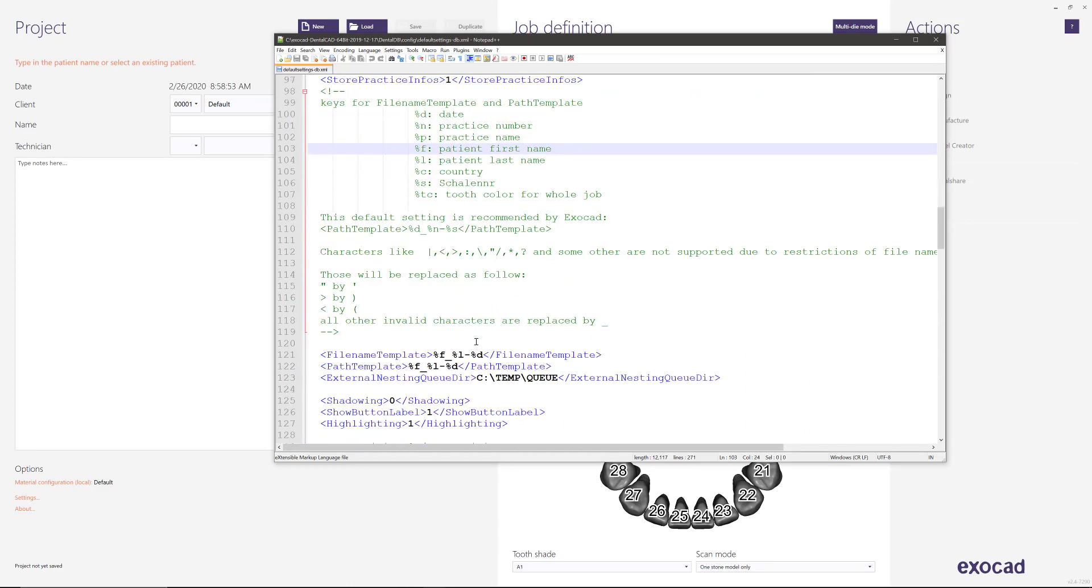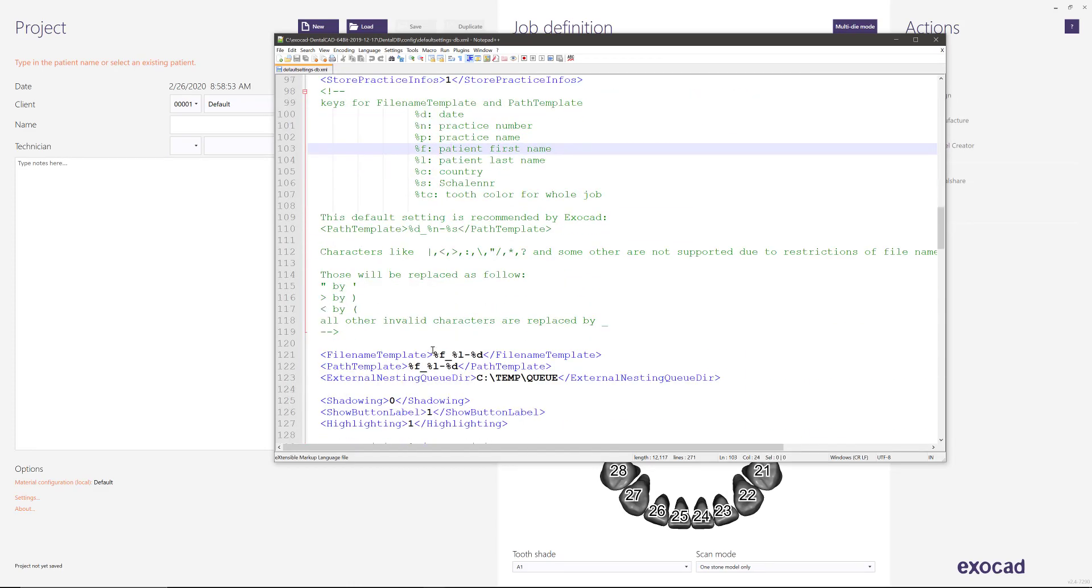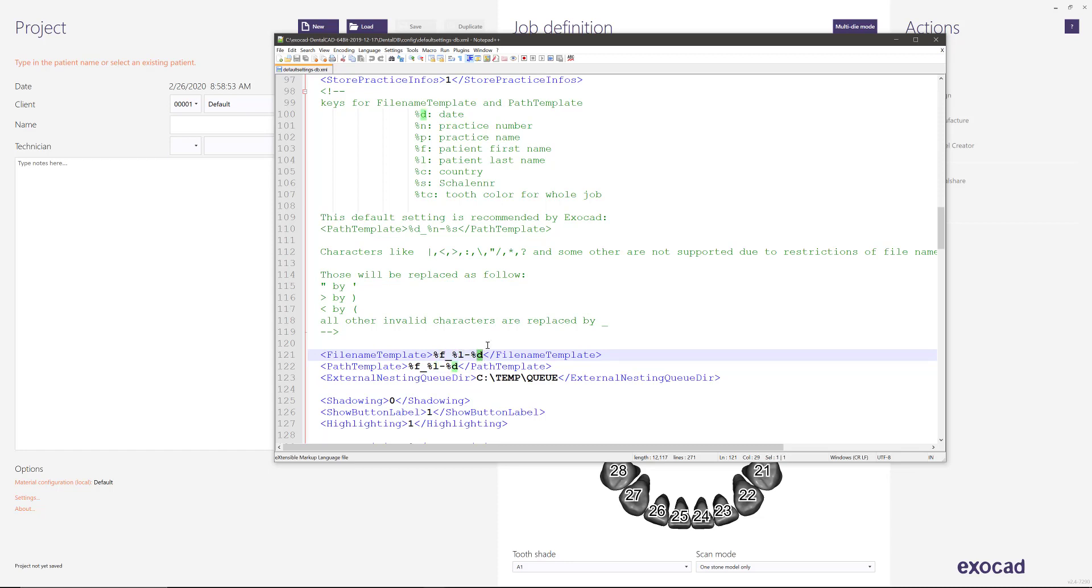And so what you want to do is change this down here to represent the format in which you want the folder name to be created. So I have it as whatever I put in the first name, whatever for the last name, and the date that it was created.